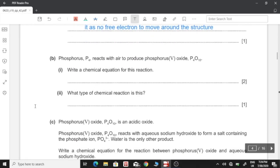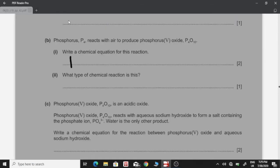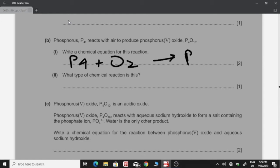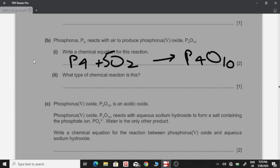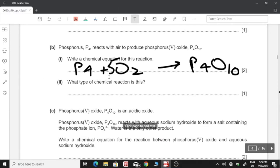B: Phosphorus P4 reacts with air to produce phosphorus oxide. One: Write a chemical equation for this reaction. Phosphorus reacts with oxygen to form phosphorus oxide. We have 10 molecules of oxygen on the product side, so we equate it on the reactant side. Two: What type of chemical reaction is this? This is a combustion reaction.